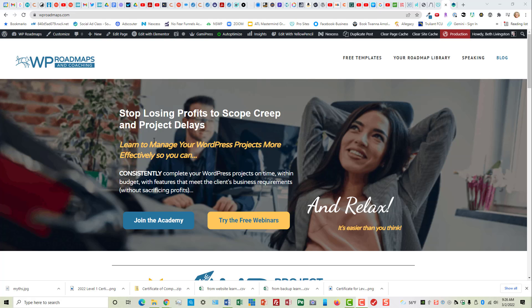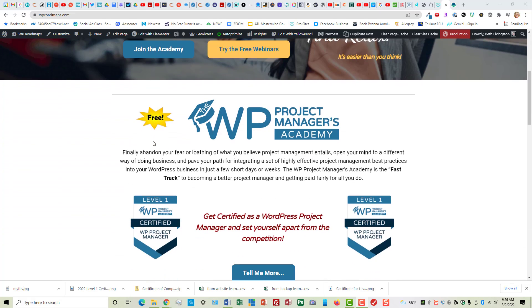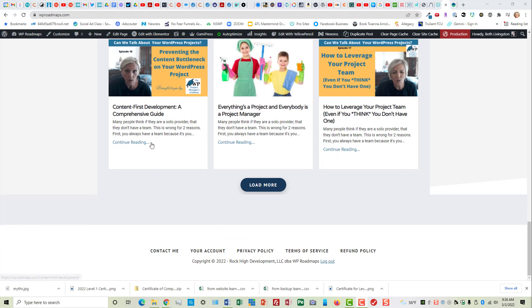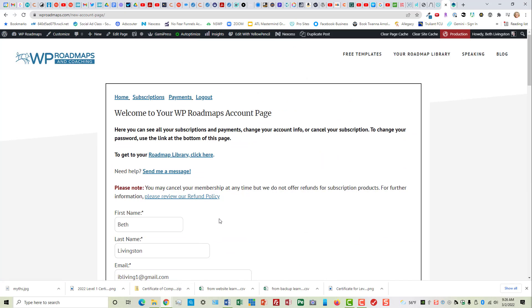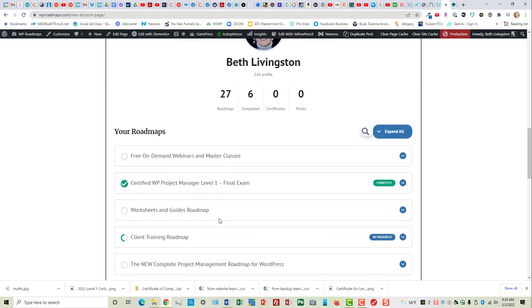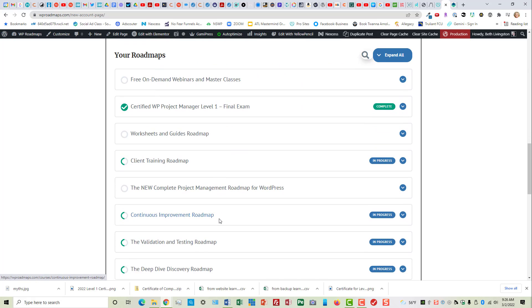Once you're logged into WP Roadmaps, just go down to the footer, click on your account, and when you scroll down, you'll see a list of all the roadmaps that you're enrolled in.